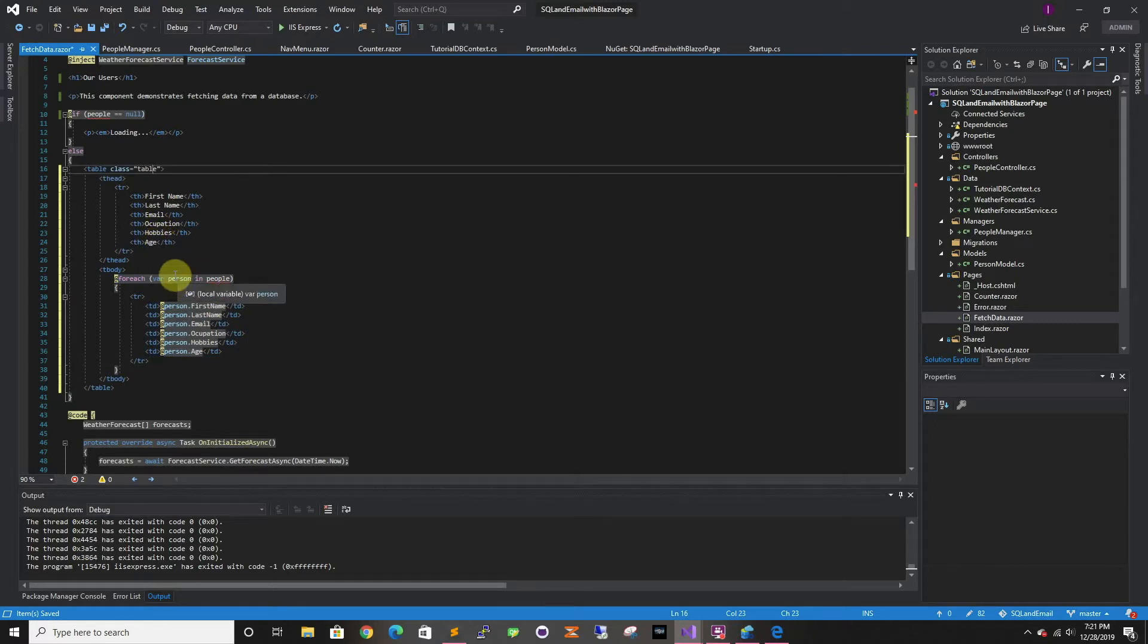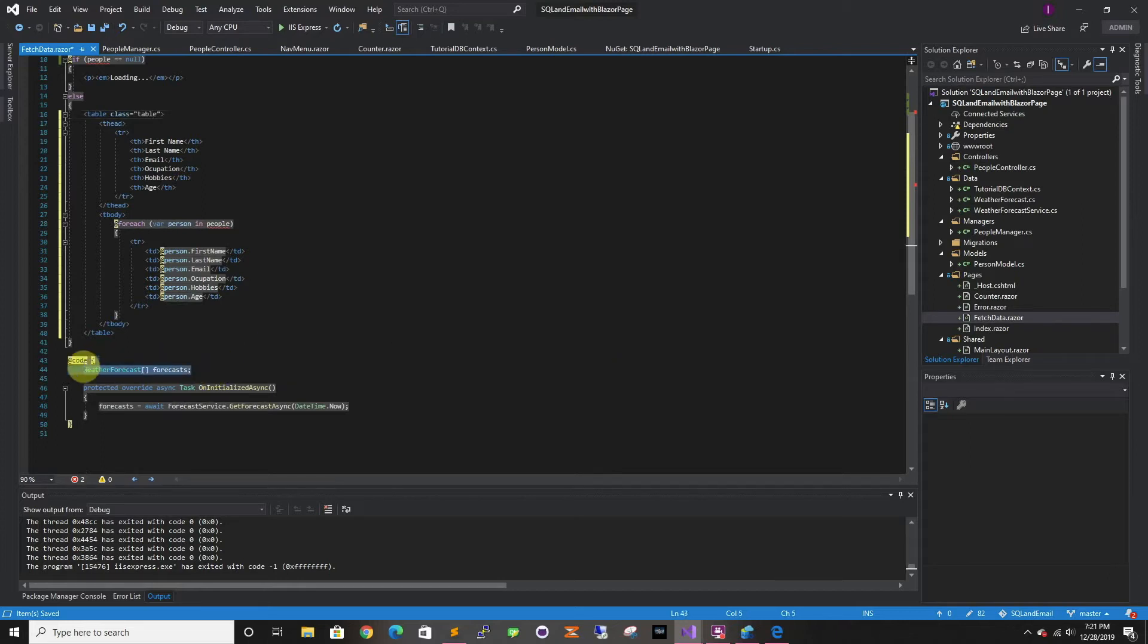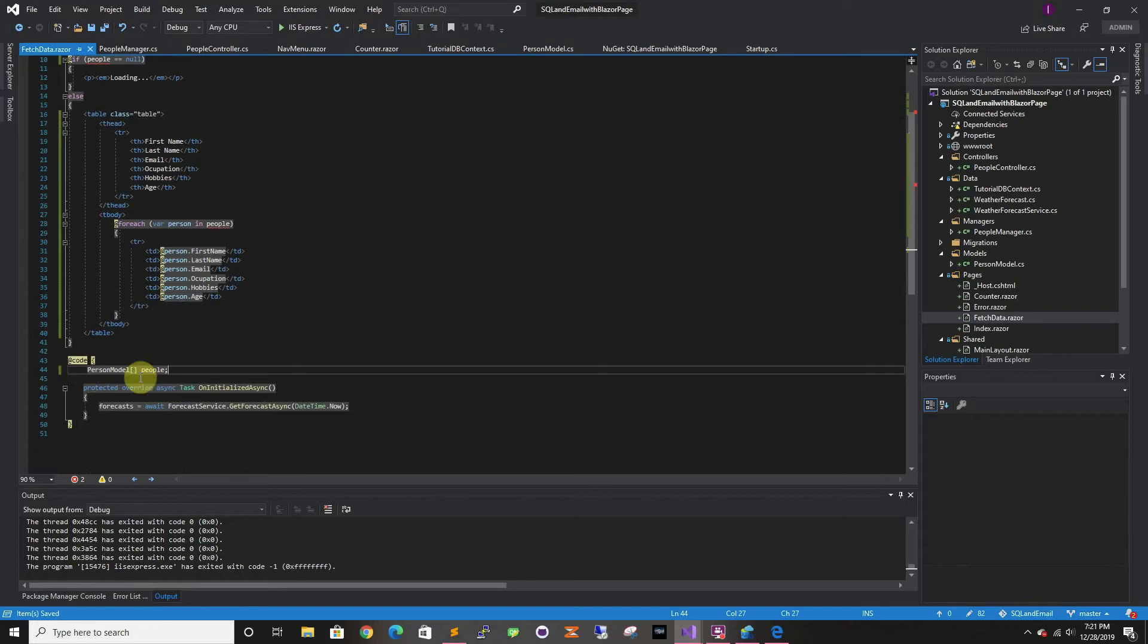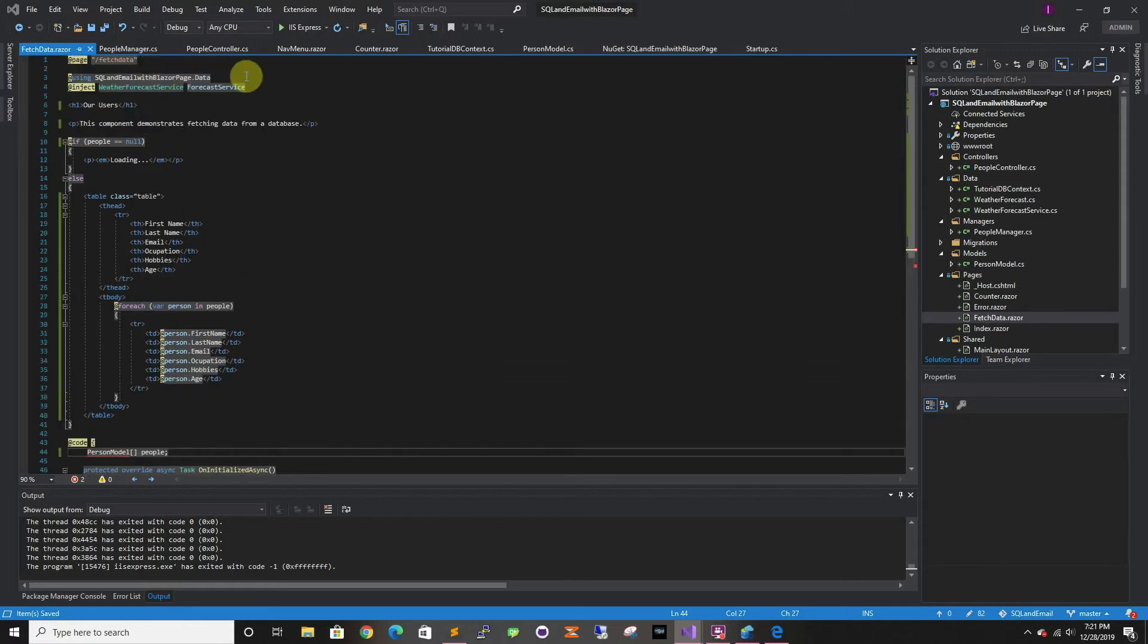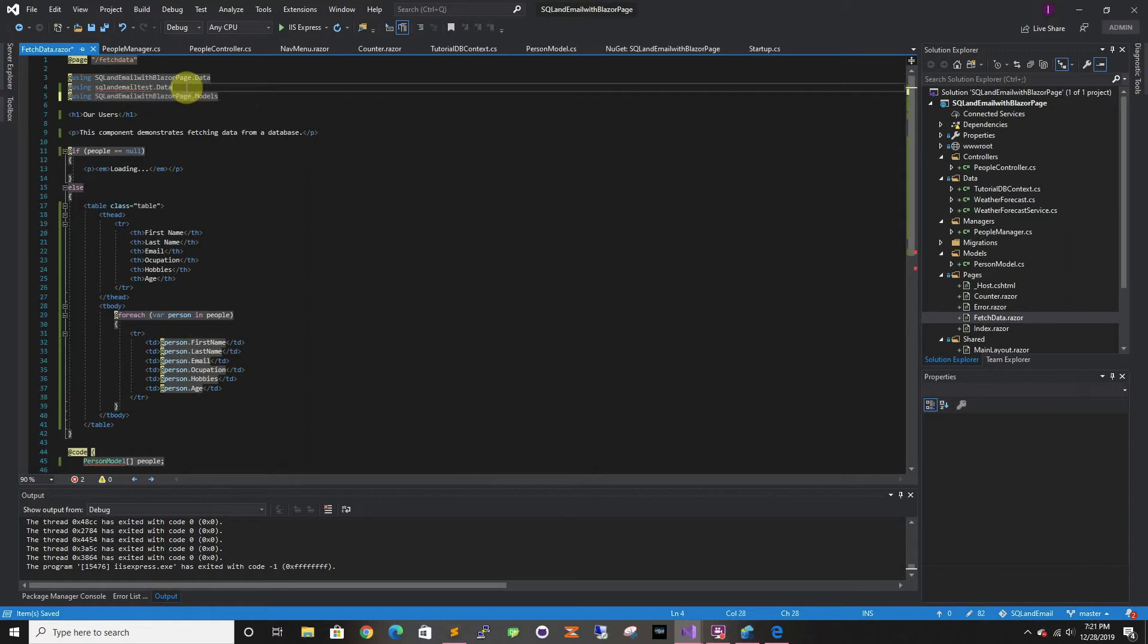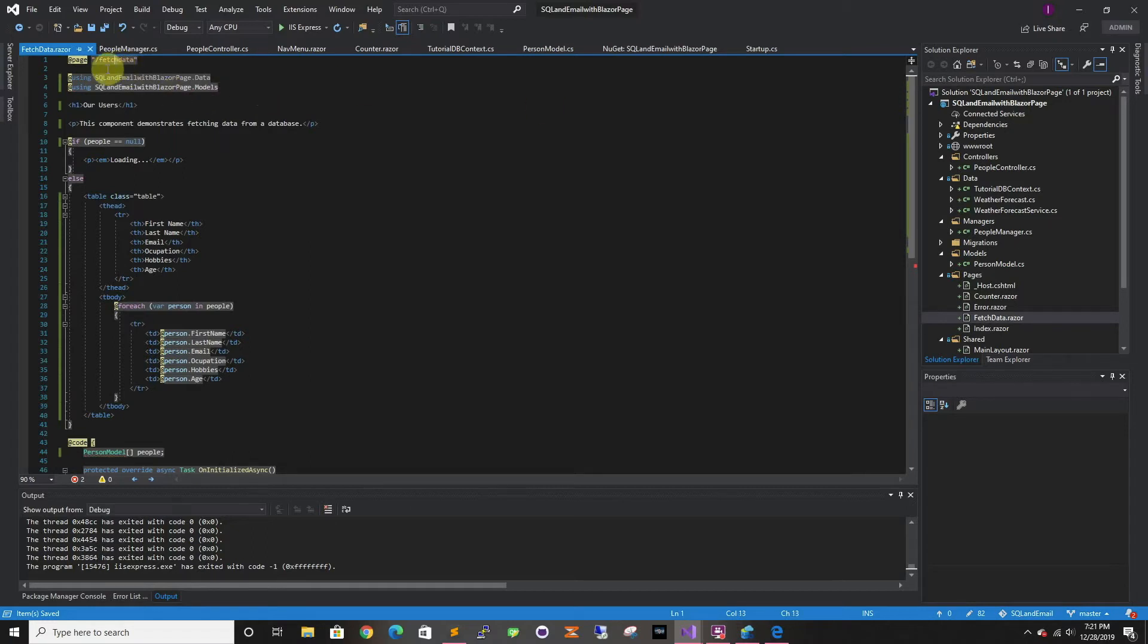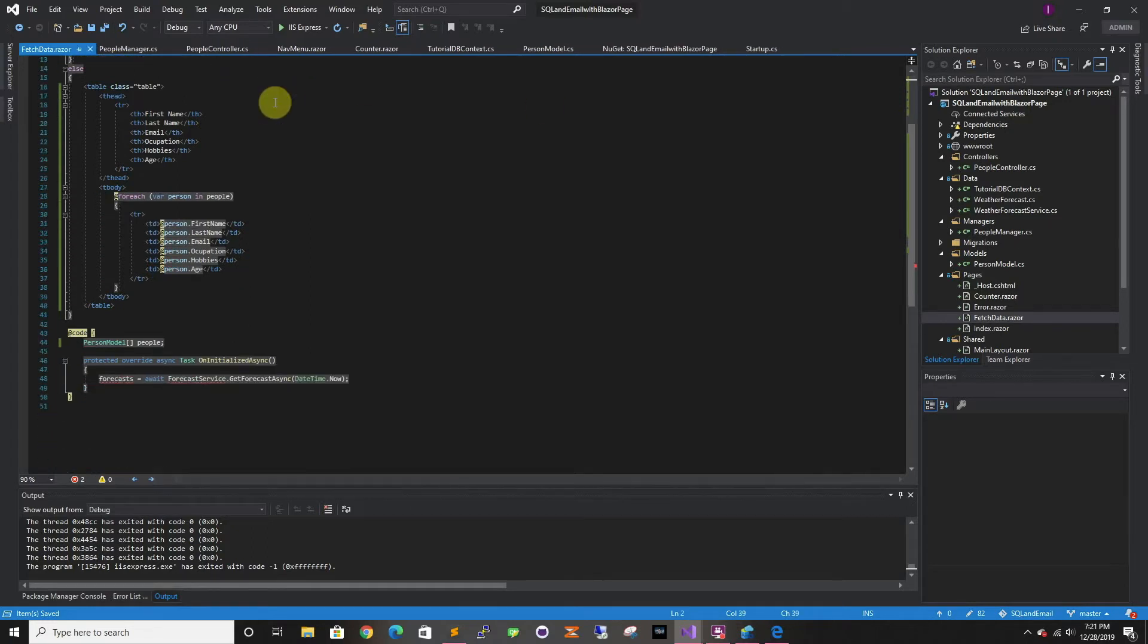And here I'm going to do a for loop. So we're going to need a variable here. Instead of weather forecast, we're going to do person model, which we need to add the using models and data. So let me just do this. We also need core components.